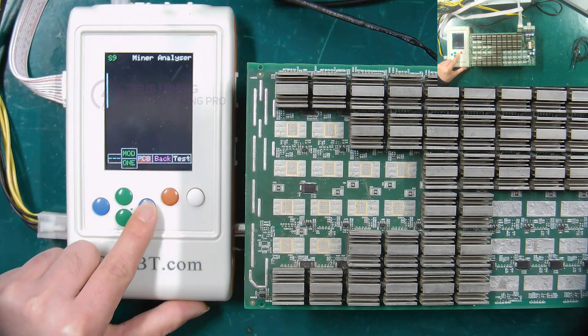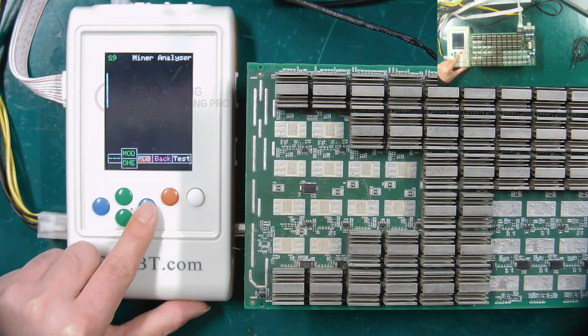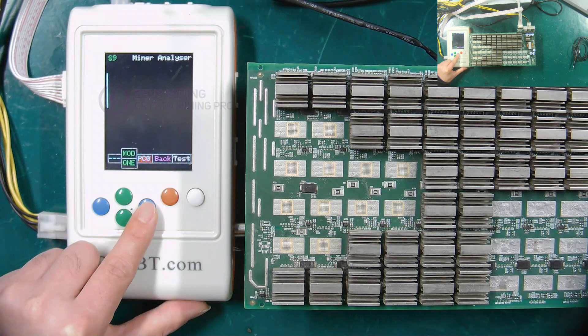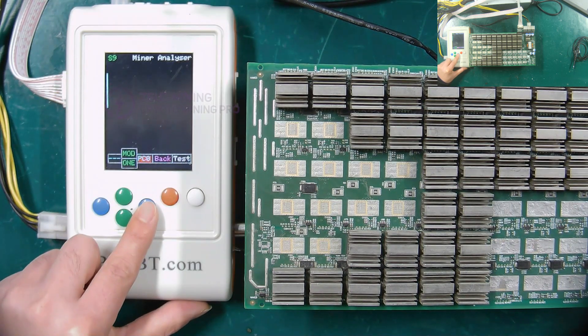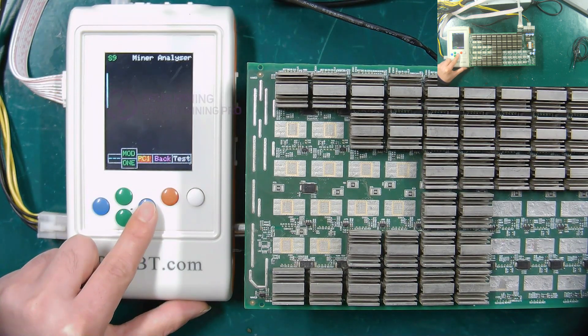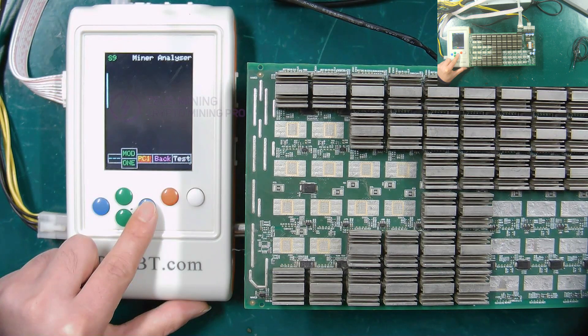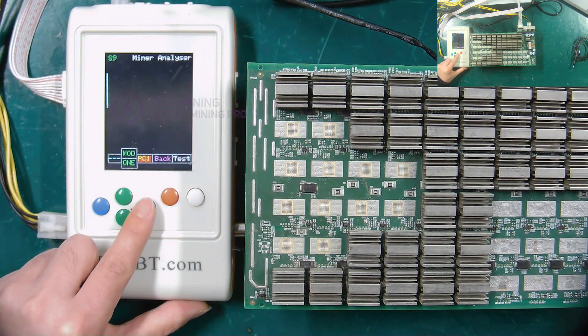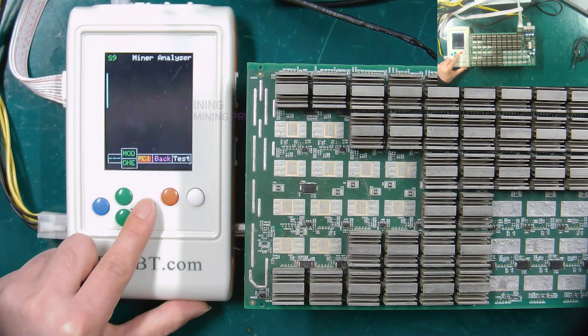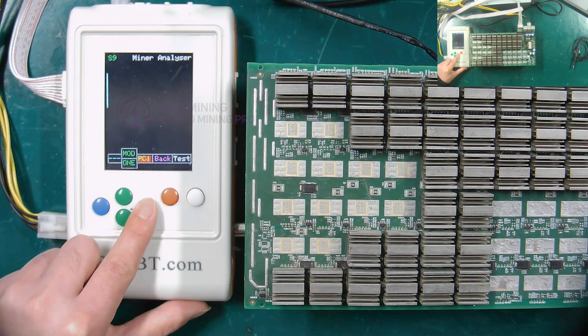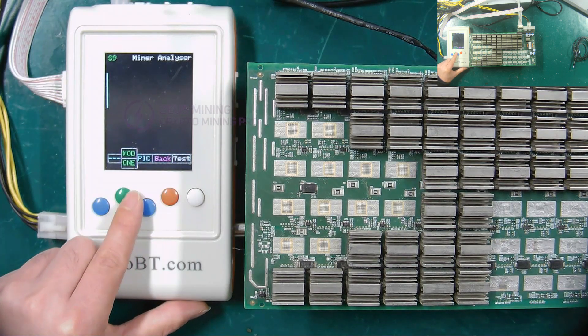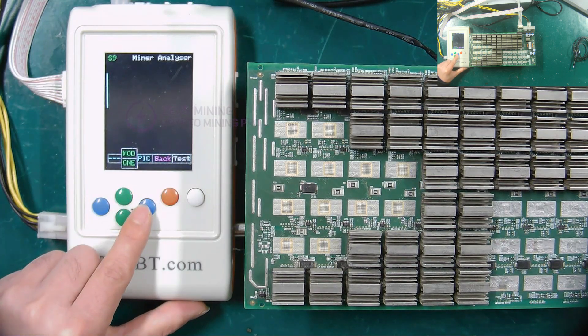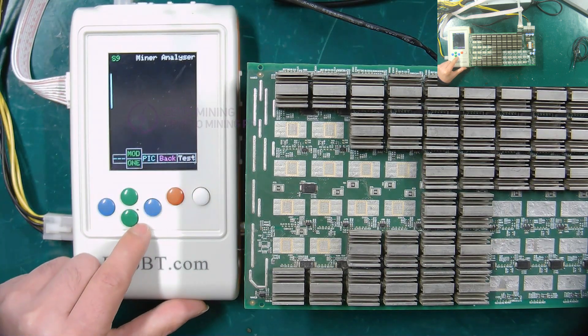Select PC0, the RST signal will remain low level at 0 volt on the hash board. But select PC1, the RST signal will remain high level at 1.8 volts on the hash board. Usually we only need to select the PIC mode.